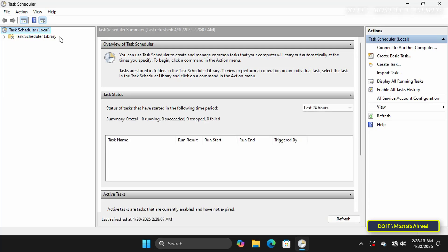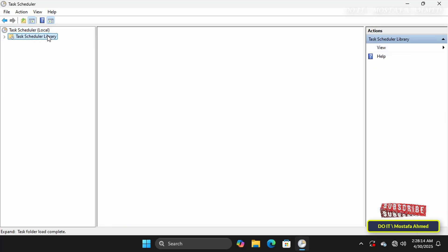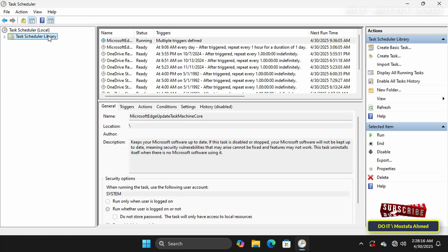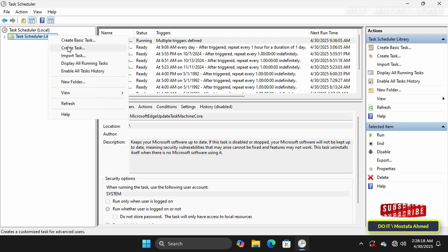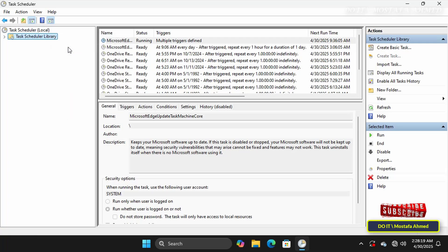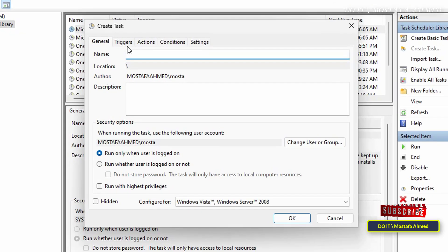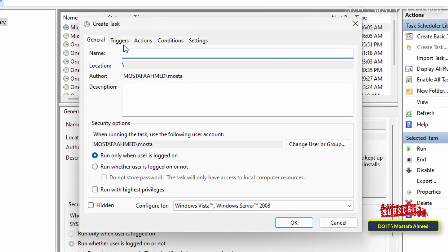Then right-click on the Task Scheduler Library in the left pane and click Create Task from the menu. Then the task creation wizard will appear.